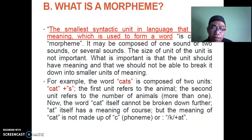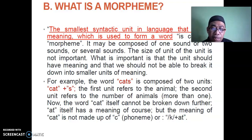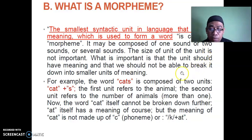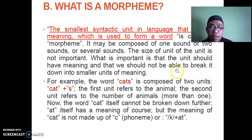For example, the word 'cats' is composed of two units: 'cat' + 's.' The first unit refers to the animal; the second unit refers to more than one. The word 'cat' itself cannot be broken down further — it cannot be split as 'c' + 'et.' Although 'et' has a meaning, 'c' alone has no meaning, so 'cat' is indivisible.